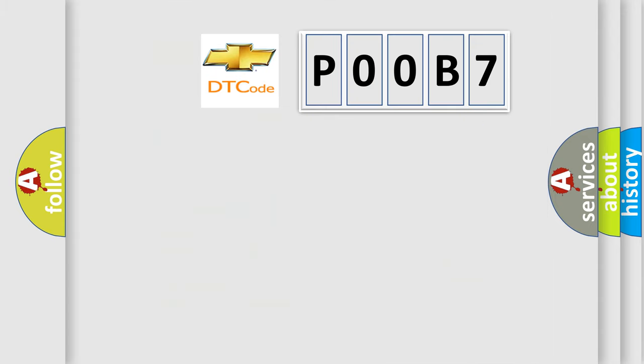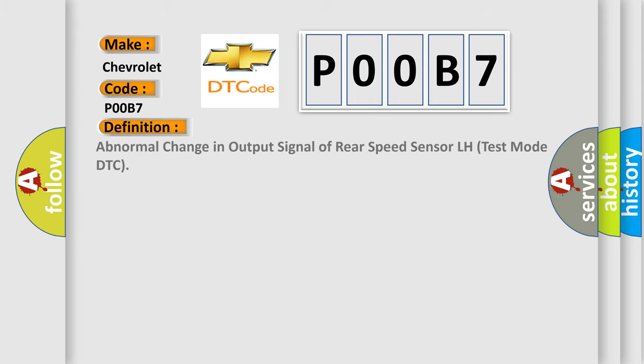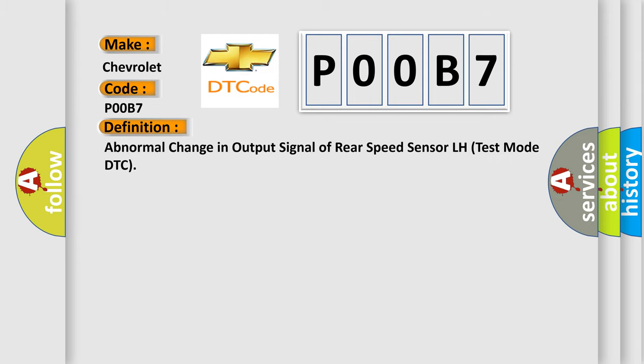So, what does the diagnostic trouble code P00B7 interpret specifically for Chevrolet car manufacturers? The basic definition is: Abnormal change in output signal of rear speed sensor LH test mode DTC.